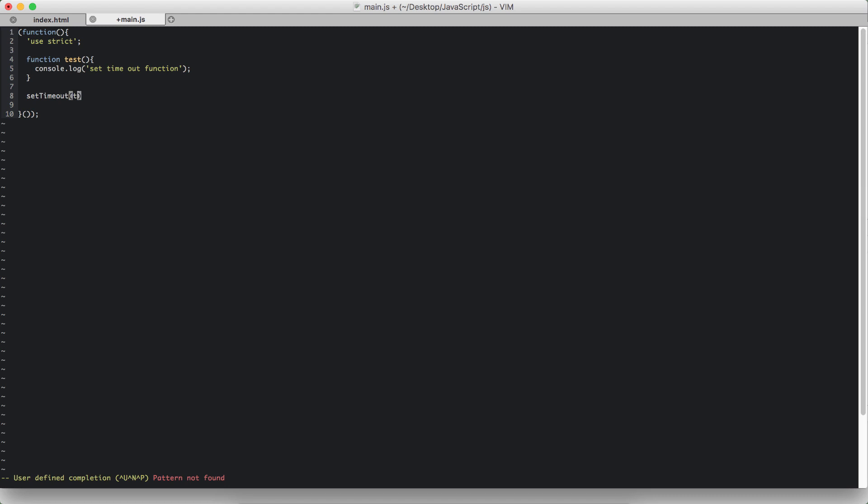First is the name of the function that you want to call, and the second is the number of seconds that we want to wait until this function is invoked. So time is in milliseconds, so I have to put 1000 to get one second.